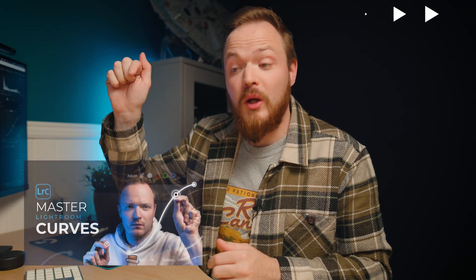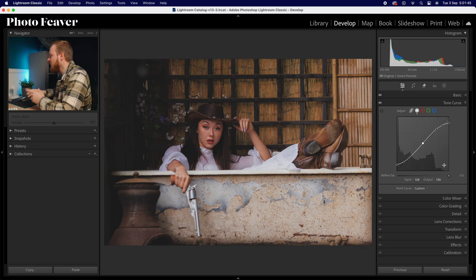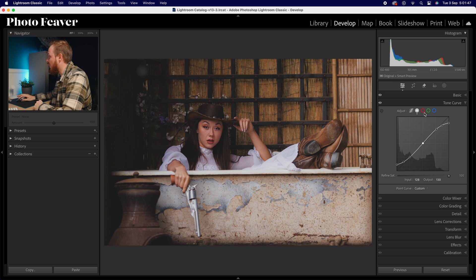If you'd like to learn more about the tone curve and what it can do to your photos, make sure to go ahead and watch my masterclass tutorial all about the tonal curves adjustment layer.